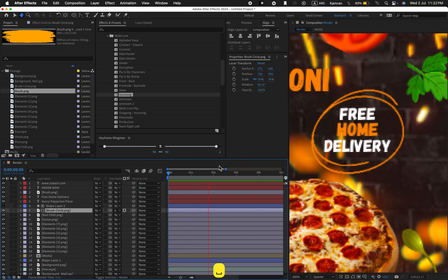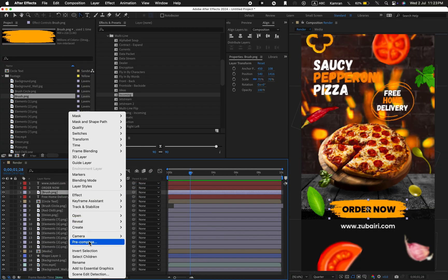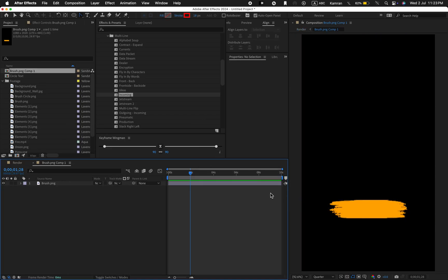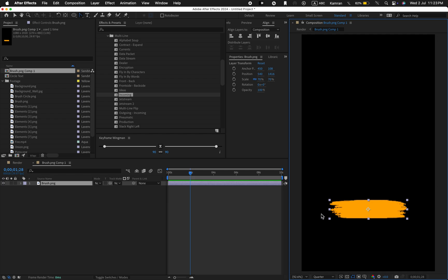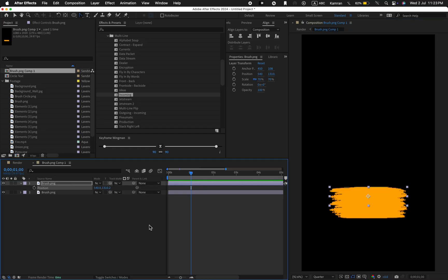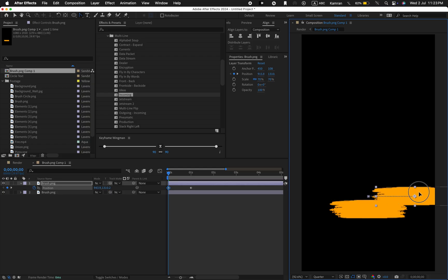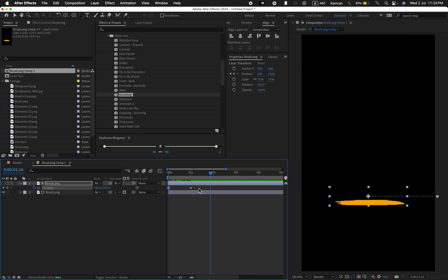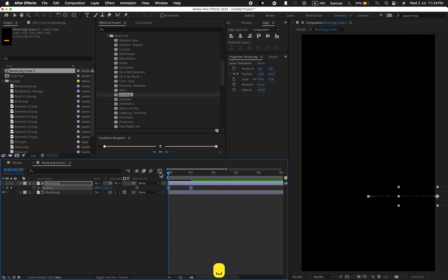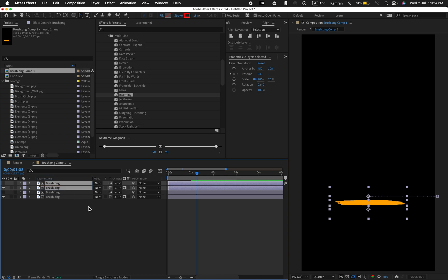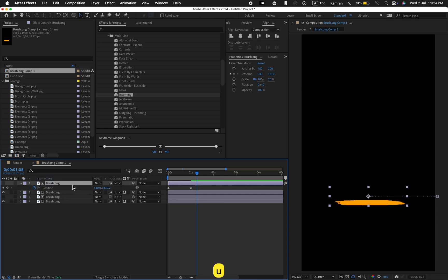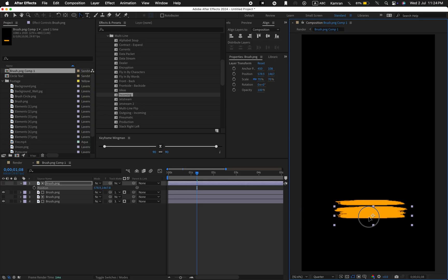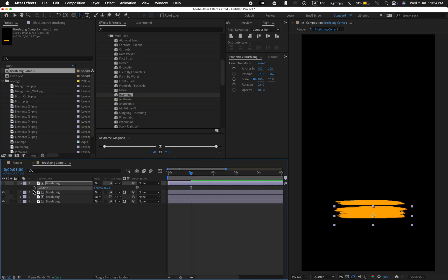Let's animate the brush PNG. Pre-compose it and open the composition. Duplicate the brush layer. Animate the position like this. Change the track matte to brush PNG. Select both keyframes and apply easy ease. I'm using keyframe Wingman by the way, it's free. Now duplicate both layers. Animate their position like this, perfect.